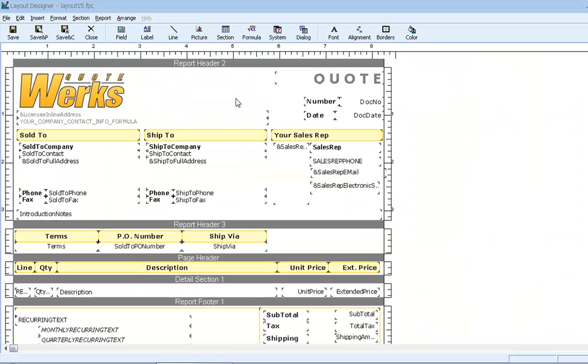Notice that on our layout, we only have one detail section, and it's being used to print every line item, including the heading and subtotal lines.